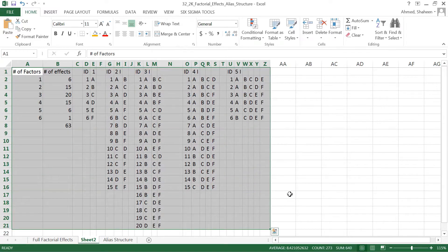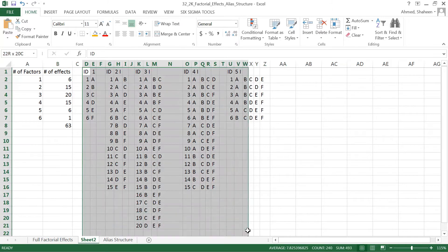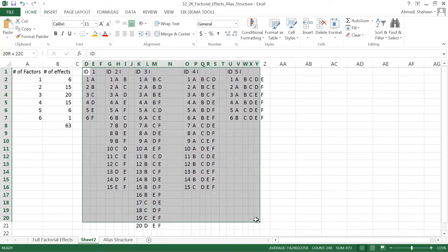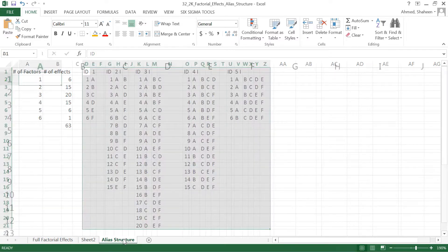In this case, if you use six variables — six factors — then we need a total of 63 factorial effects. So we need to know all of these factorial effects before we create the alias structure.